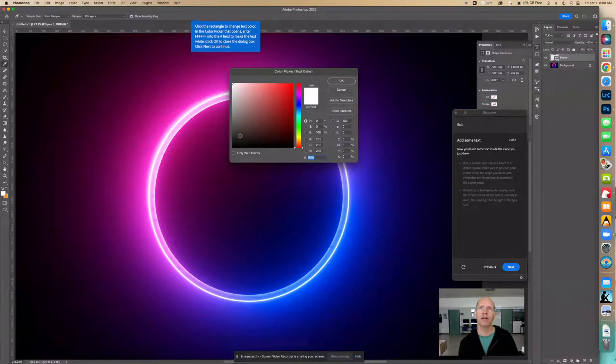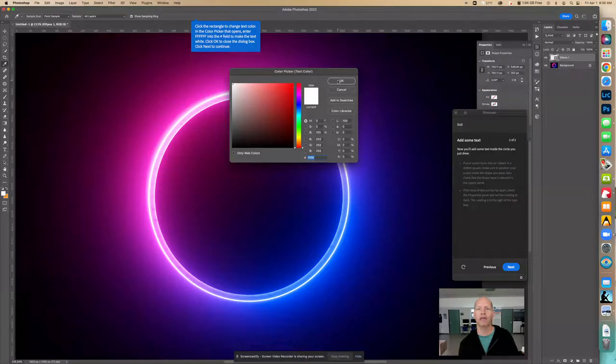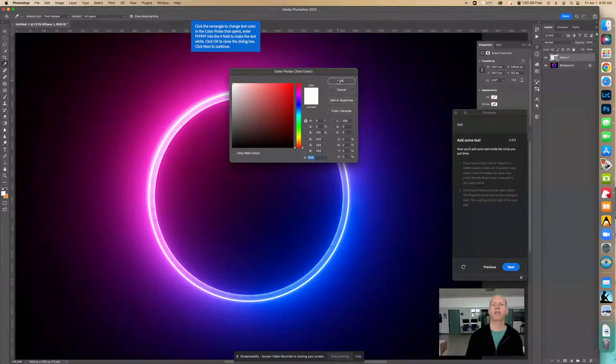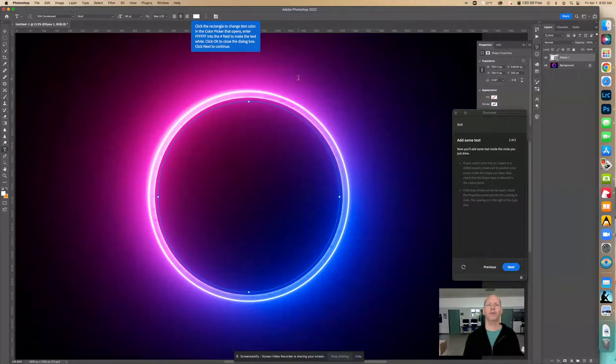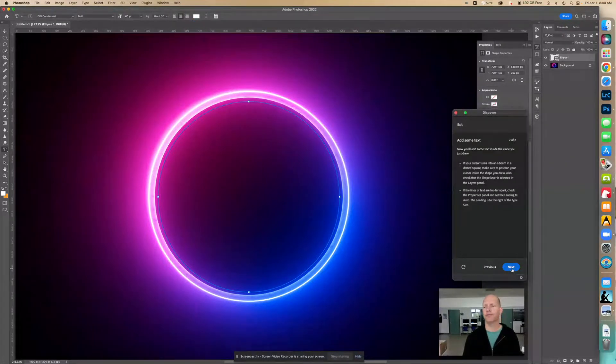Or you can just move this all the way up here in the corner. And black, I believe, is zeros. Yeah, black is zeros. White is Fs. So let's close. Let's go OK. And then let's go next.